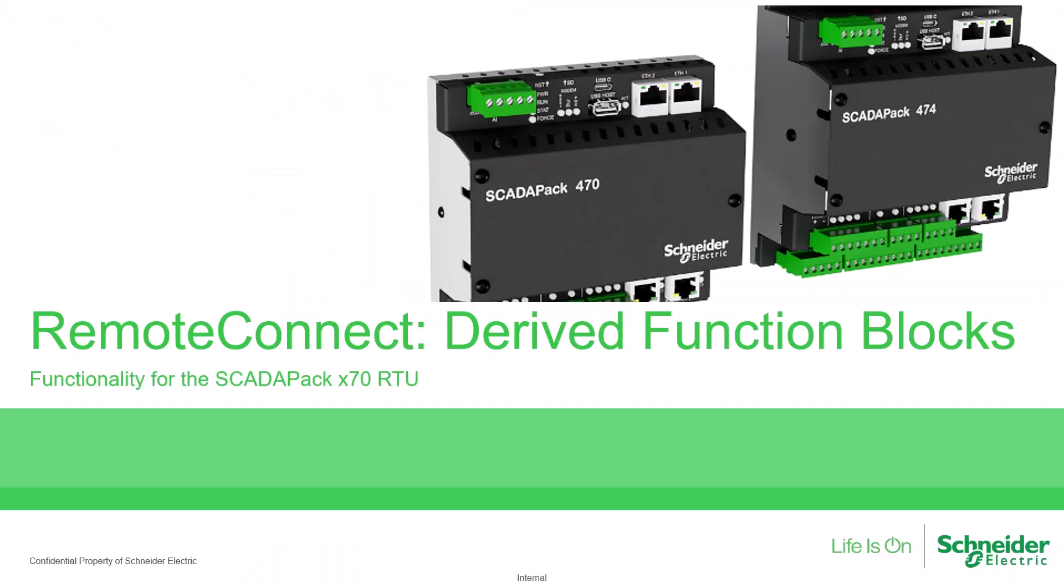To learn more about the ScadaPack, access the user documentation on the Schneider Electric Exchange shop and the Schneider Electric website. Also, see our videos on YouTube.